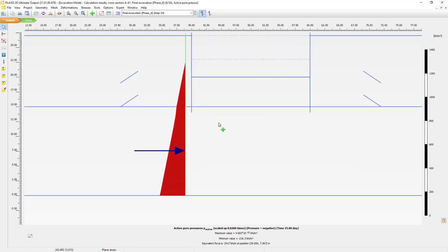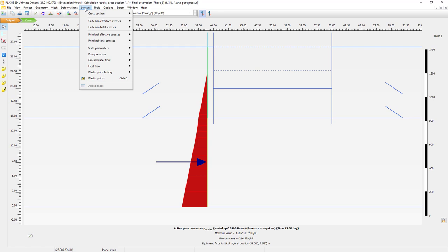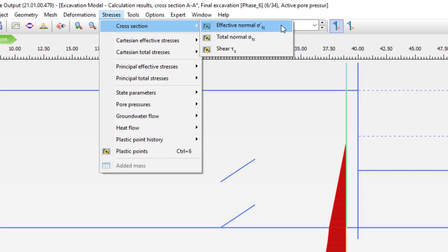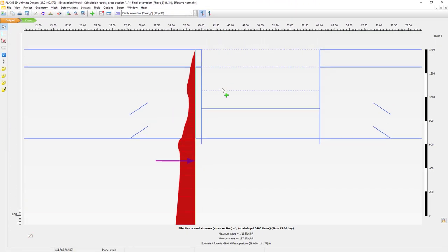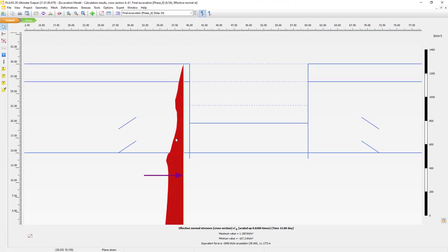I'll zoom in a little bit more. Special for these cross sections are the cross section results - we can have the effective normal stress, total normal stress, or the shear stress. In this case let's plot the effective normal stress. You can see here the variation of the effective normal stress due to the movement of the wall. The cross section is situated close to the wall, but maybe not close enough. We can use the keyboard shortcuts plus and minus keys while holding the control key.